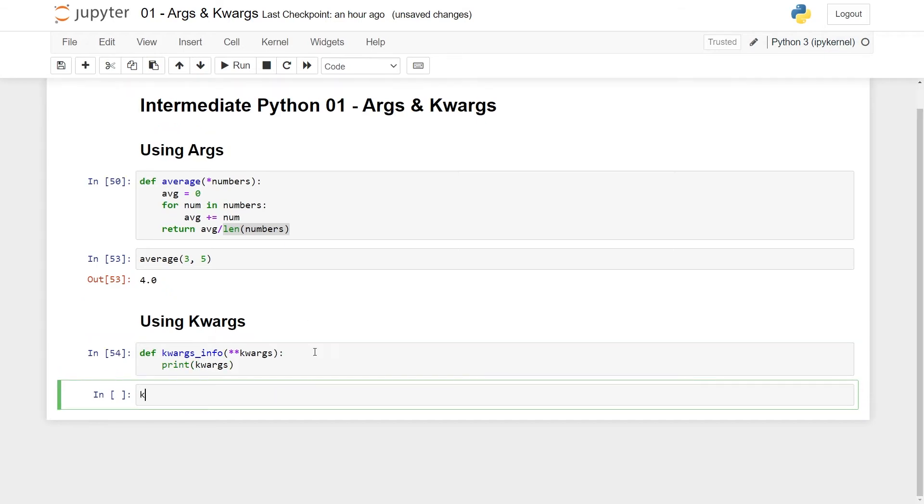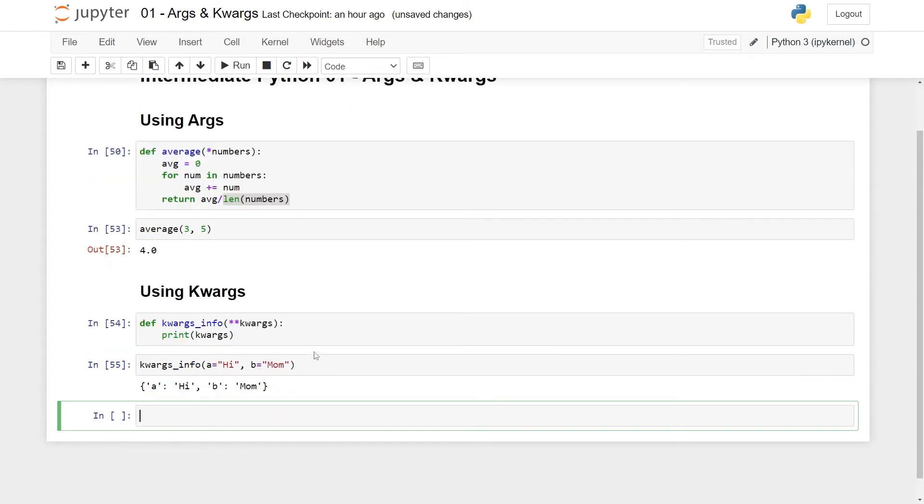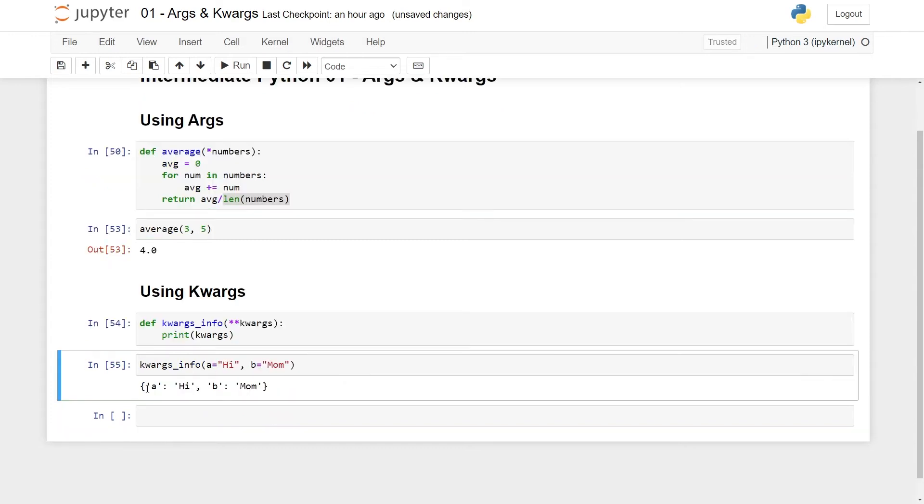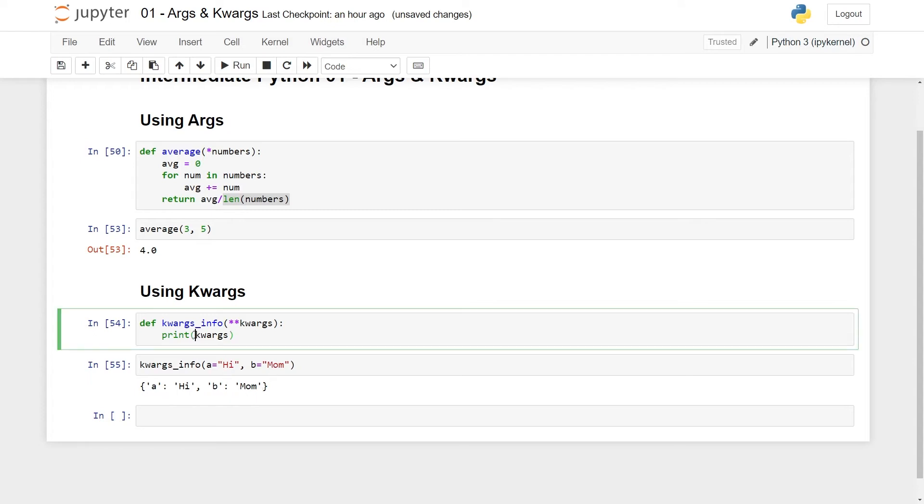Here's our function. We can pass it with some arguments, let's say a is hi and b is mom. This is what we get back. So this is a dictionary where you have a and b here as keys, and you have hi and mom, the values we passed in, as values in the dictionary.